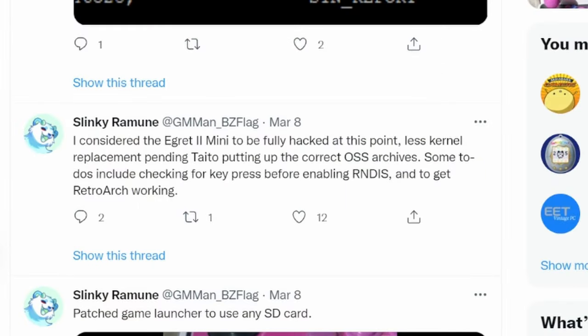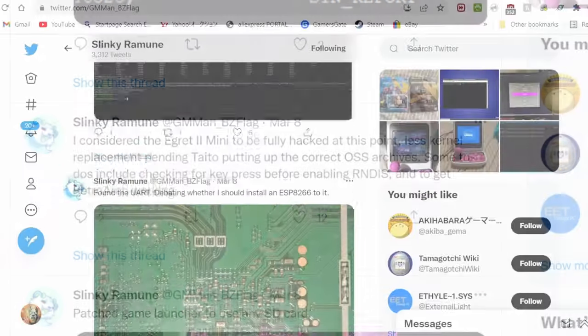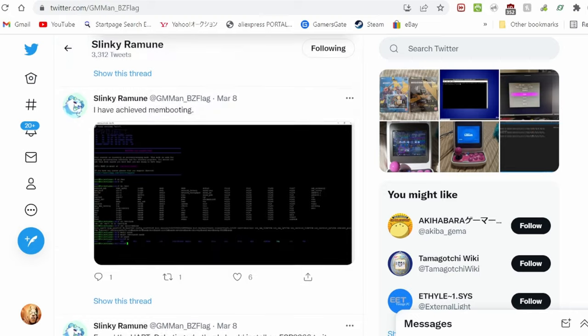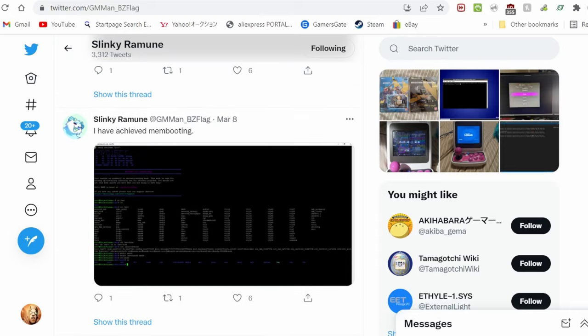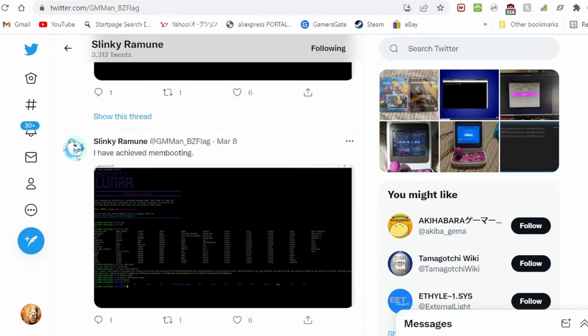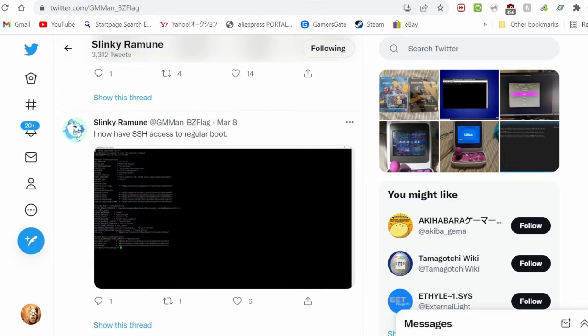According to SlinkyRamane, he considers the Egra 2 Mini to be fully hacked and has no current ETA for an installation package for end-users. He told me that if it's going to take a long time, he might just release the memboot and SSH install, and hopefully if he can, RetroArch and a menu.